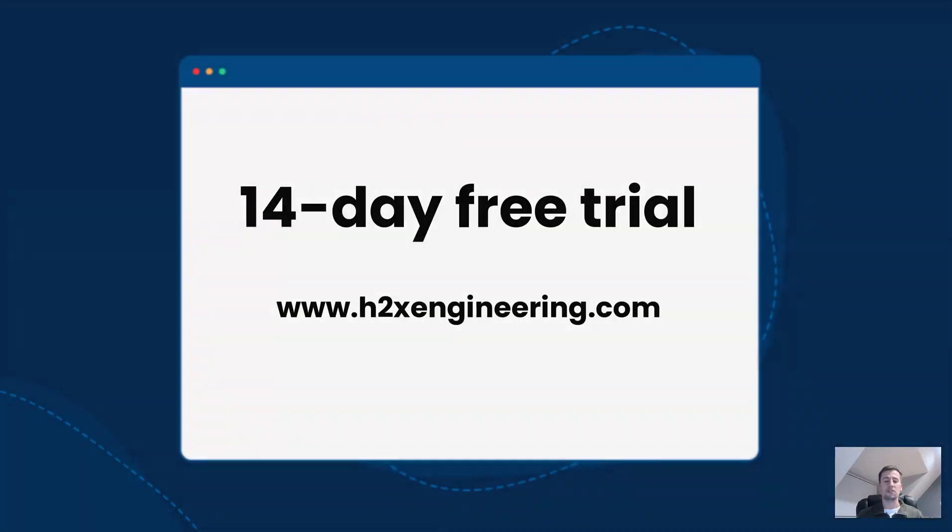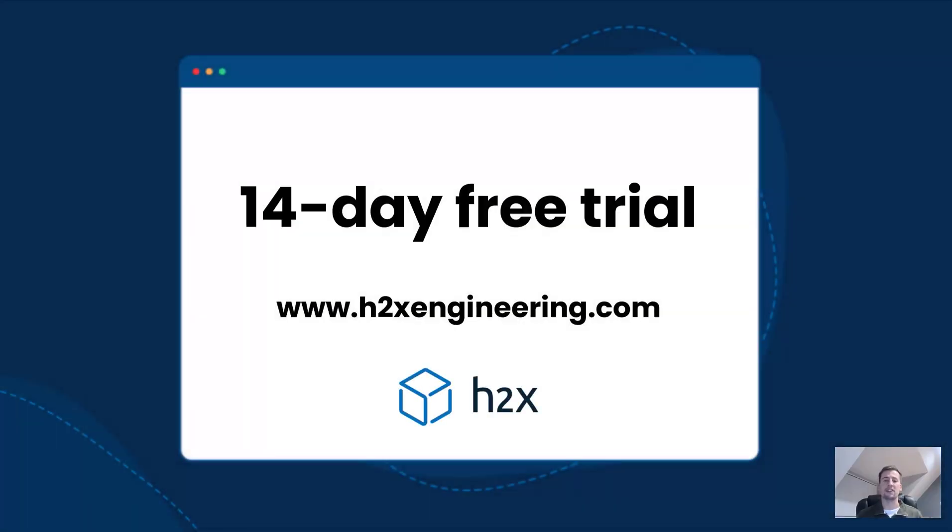Very quick overview but if you'd like to use H2X on your next gas design please get in touch with us at h2xengineering.com